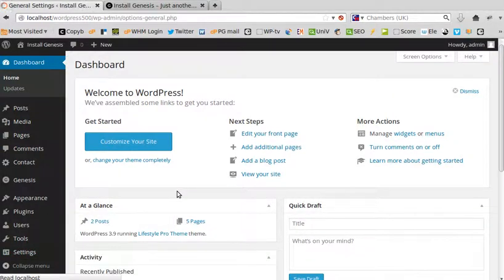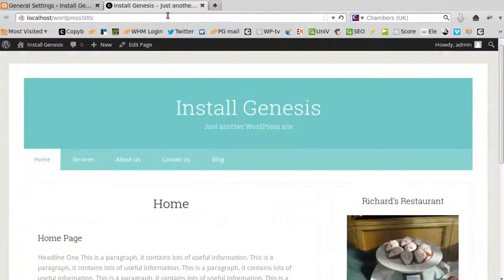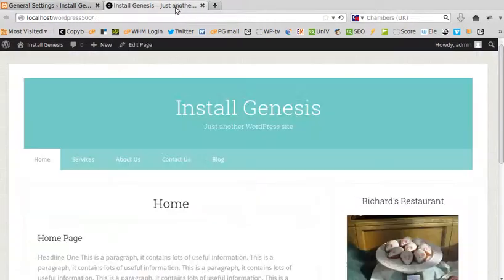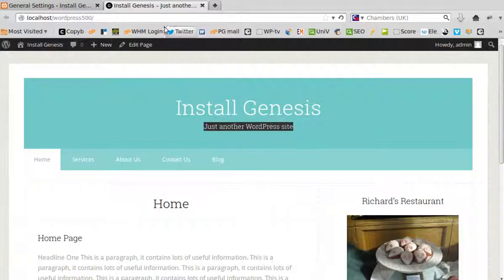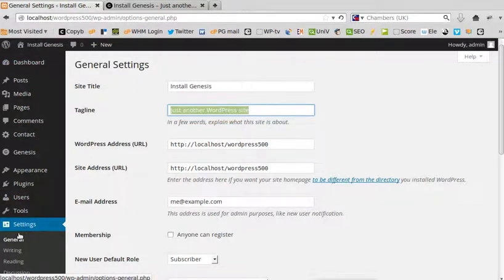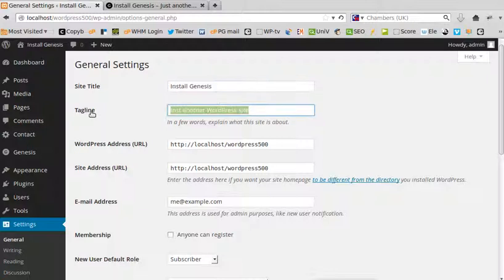This is the site title — if you change that, it will change what appears on your site. If you change the tagline, you'll change that too. So login to WordPress dashboard, go to Settings, General, change the site title and the tagline. Thanks for watching and bye for now.